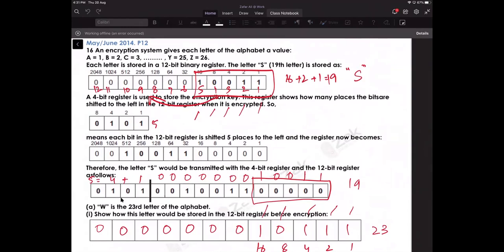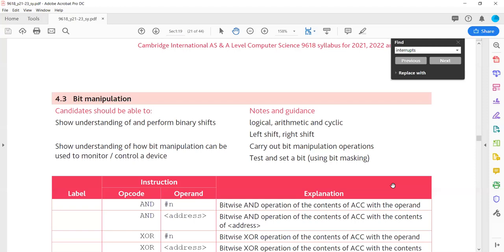Those questions were just to remind you of what you have done at O level. Now let's get to the AS-level topic. Bit manipulation has roots in O level but at AS level it is a detailed topic. Let's start with the key terms. What is bit manipulation and what operations are involved?